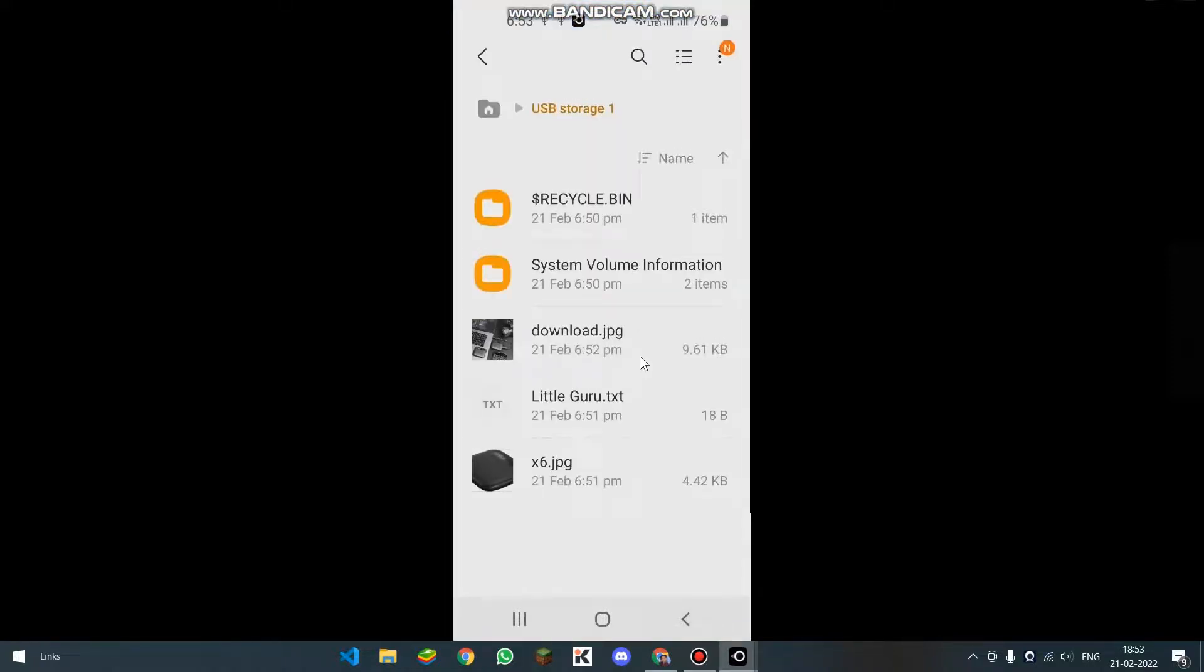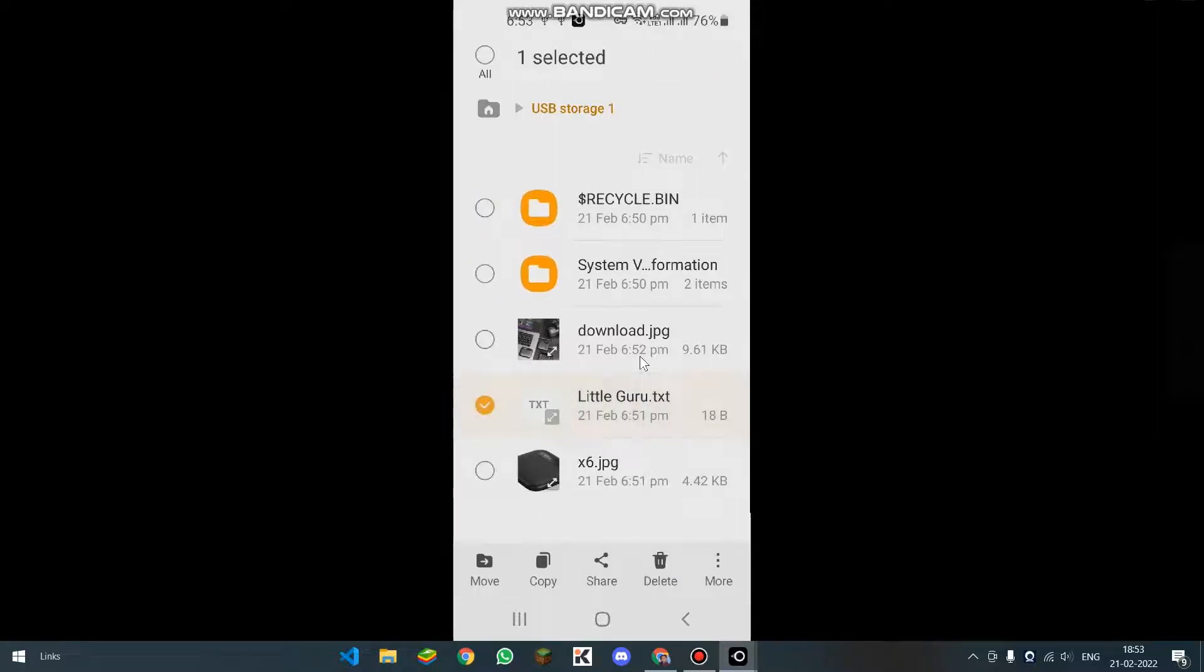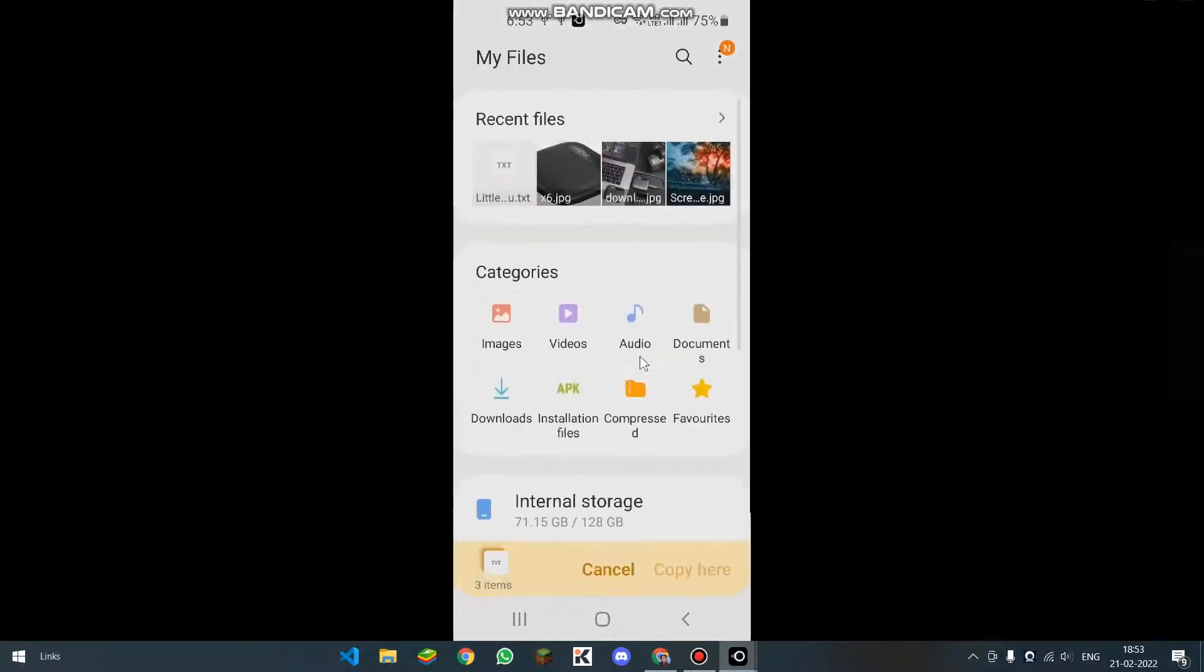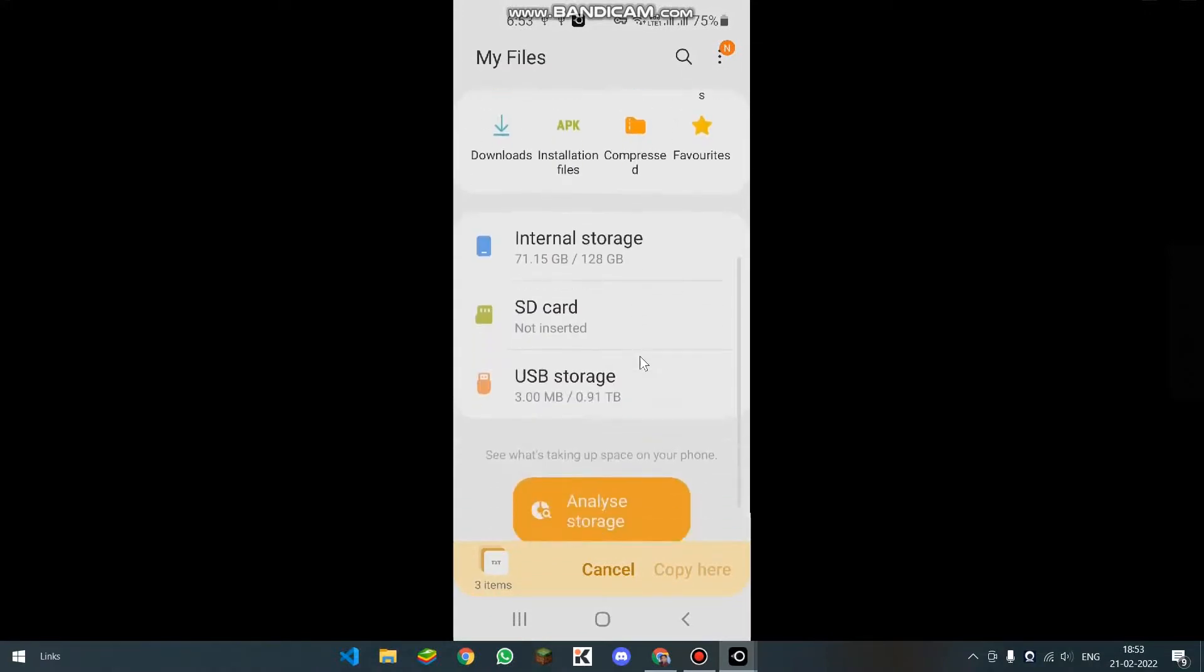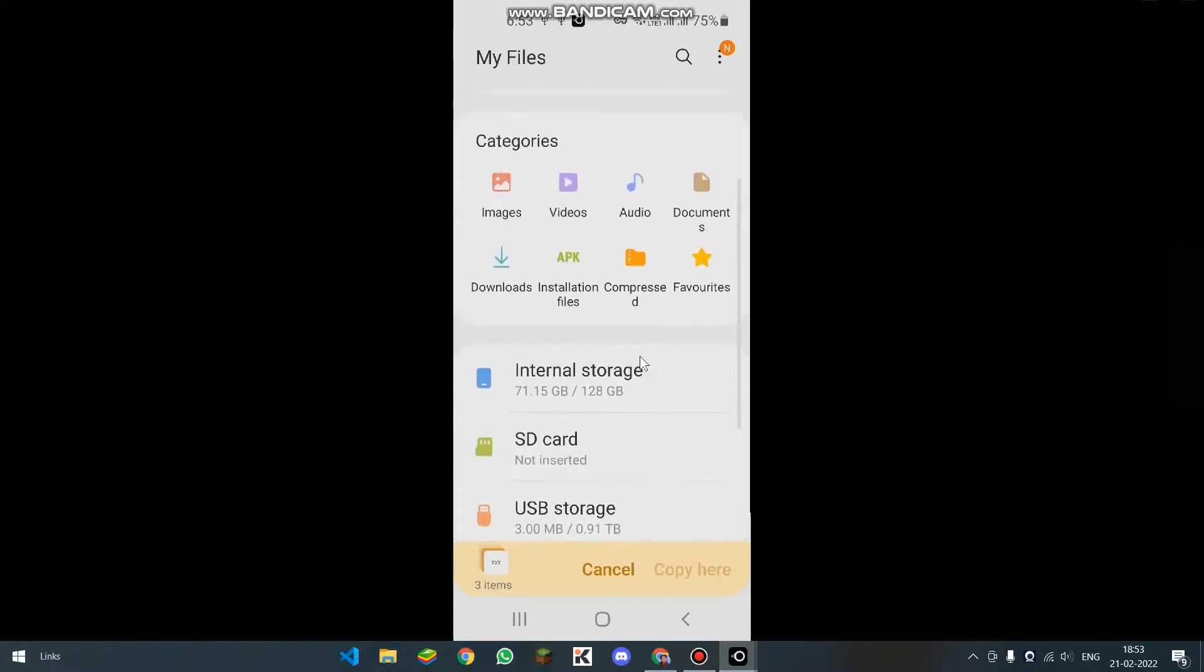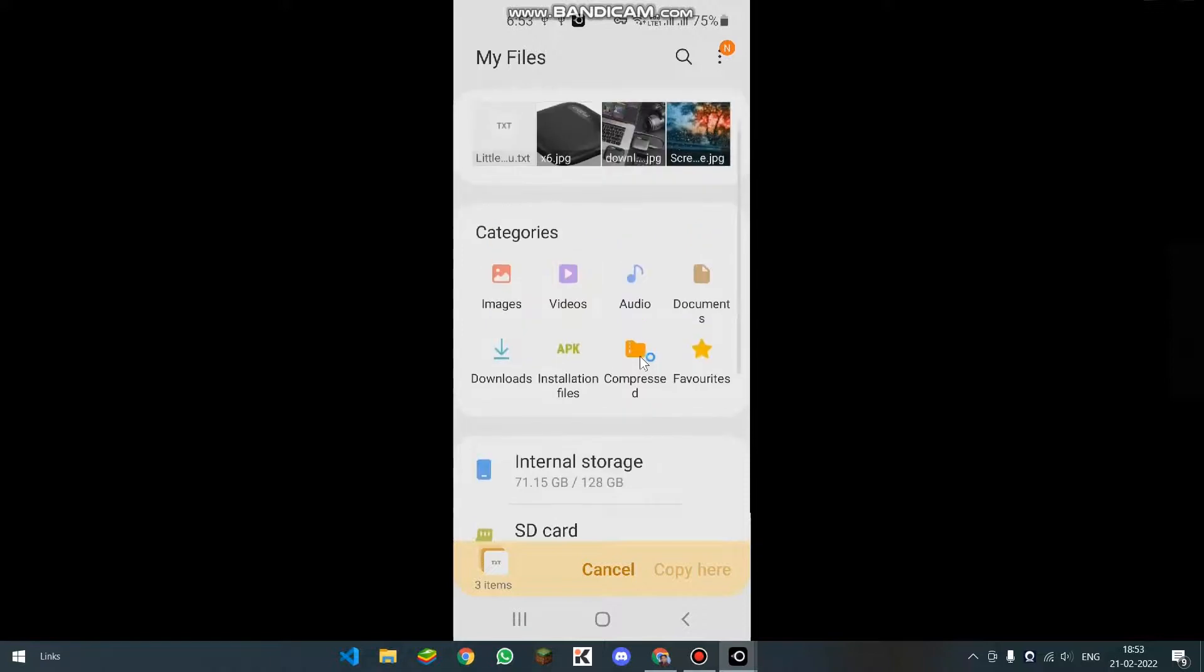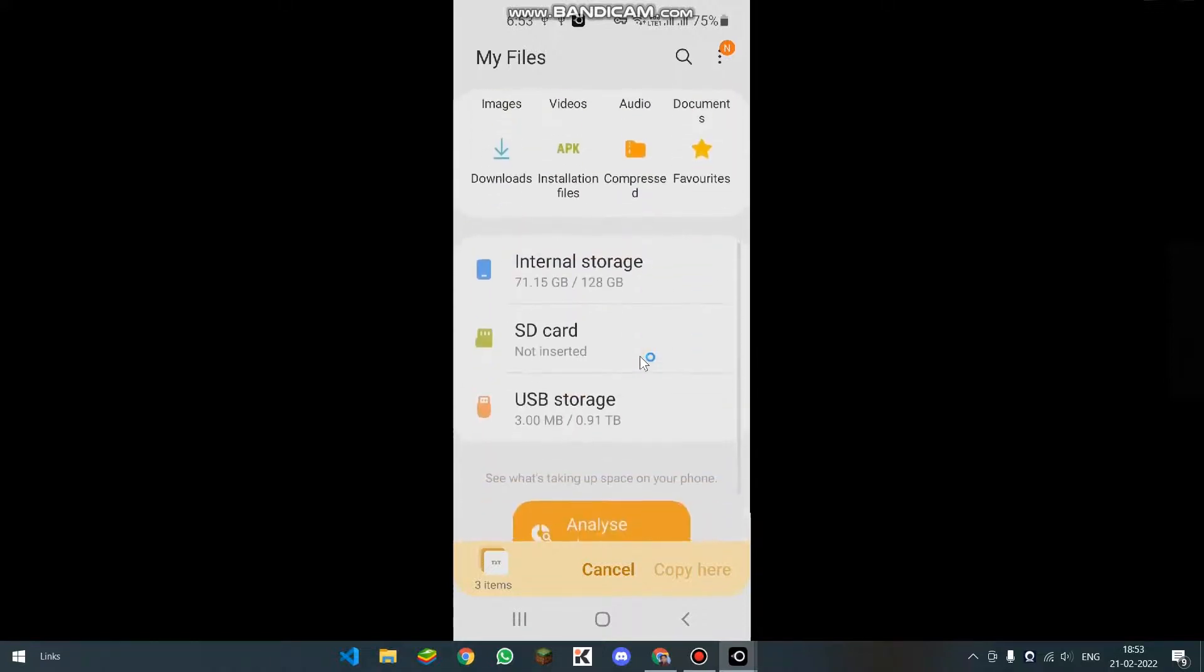Now for copying it or moving it, you can just simply select it and hold it for a little bit of time and then you can copy it like this. And you can copy it anywhere. Like you can select the categories like images or downloads or videos or anything. Like this, you can copy it and paste it anywhere.